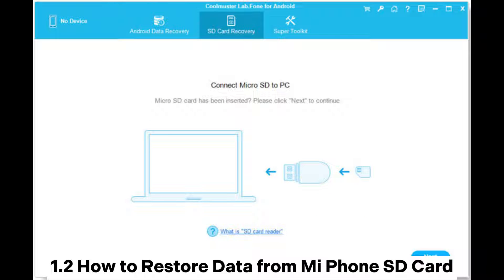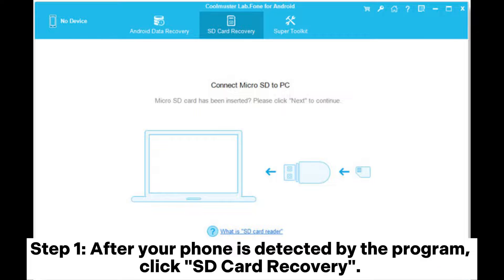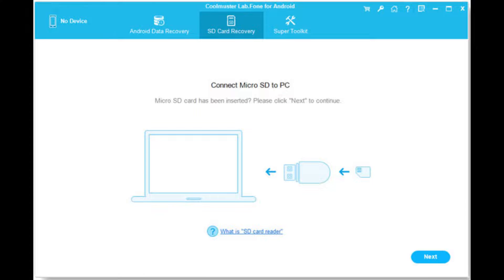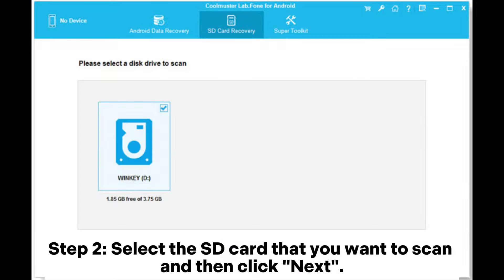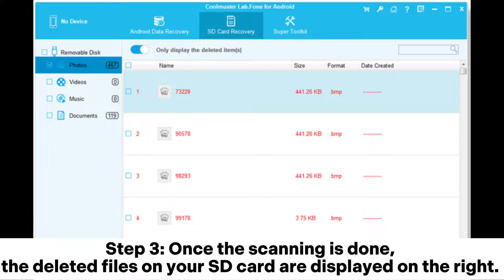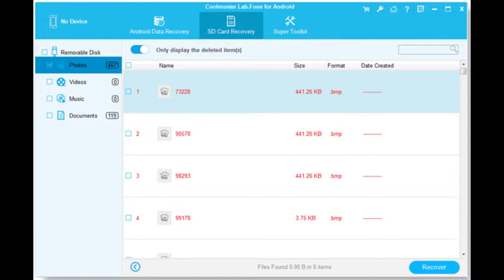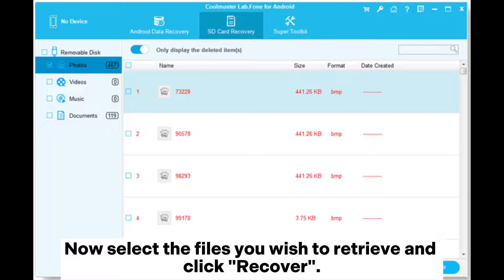How to restore data from Mi Phone SD card. Step 1: After your phone is detected by the program, click SD card recovery. Connect the micro SD card to your computer with an SD card reader and then click Next. Step 2: Select the SD card that you want to scan and then click Next. Step 3: Once the scanning is done, the deleted files on your SD card are displayed on the right. Select the files you wish to retrieve and click Recover.